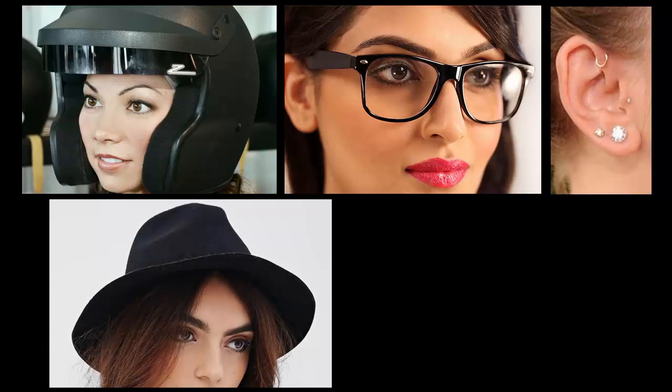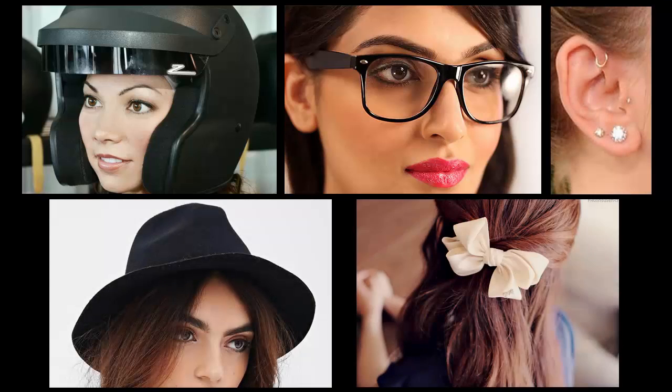Let's first go over the differences between accessories and other types of assets, such as clothing. Common accessories would be helmets, glasses, piercings, hats, or even adornments worn in the hair, such as ribbons.